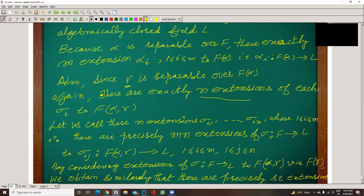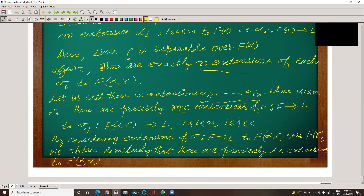F(alpha, gamma): so M×N extensions exist in total to L, with domain F(alpha, gamma). Considering the extension of sigma from F to L to F(alpha, gamma), these are all the extensions.